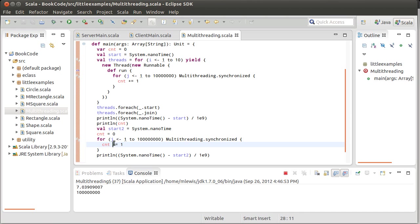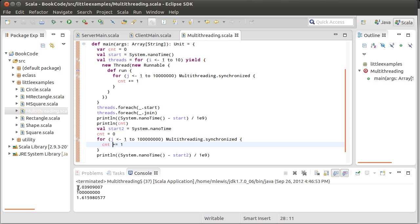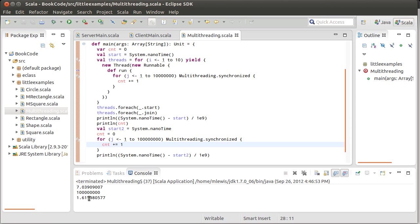And I'm also going to print out the amount of time here. And when I break it across 10 threads and I synchronize on it, it takes a little while. It takes seven seconds to get this value. I didn't even bother printing out count down here because I know it works. Whereas it only took 1.6 seconds to do it in a single thread.